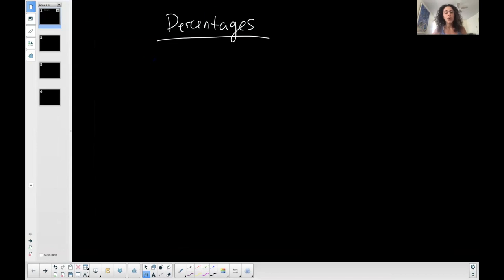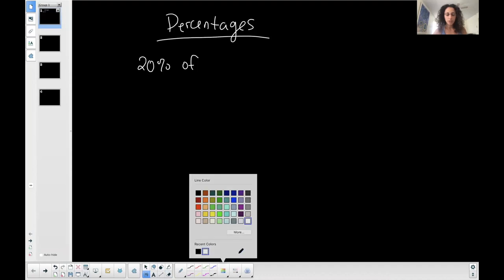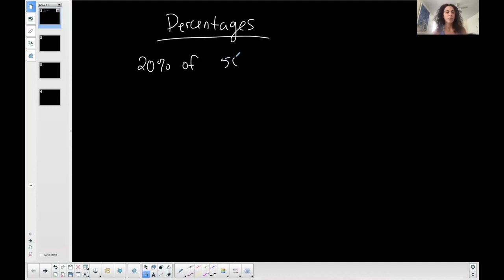So let's say that you want to do 20%, so 20% of, let's make up a number here. 20% of the number 50 is what number, let's say, right?